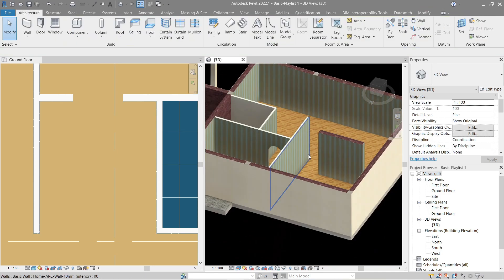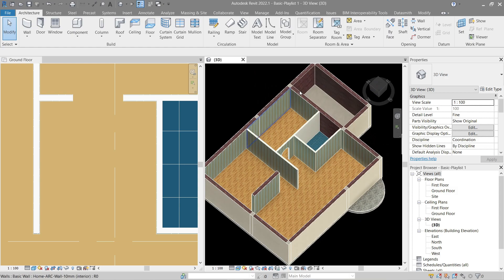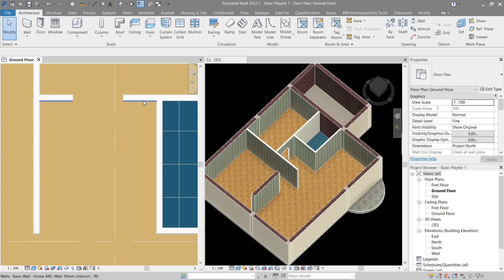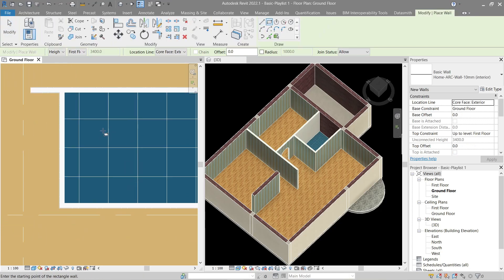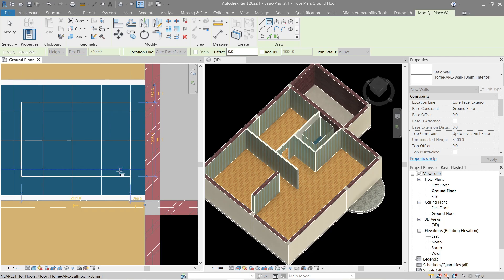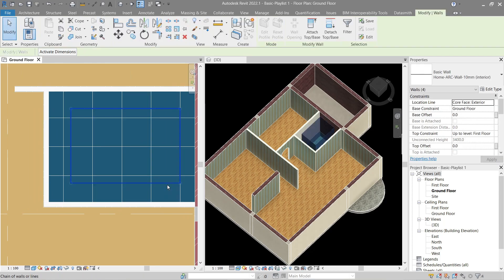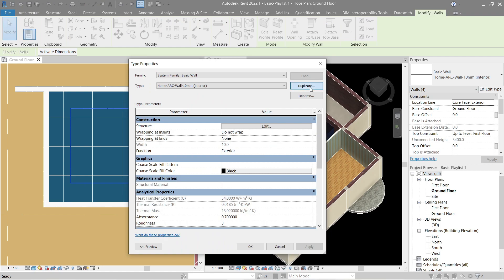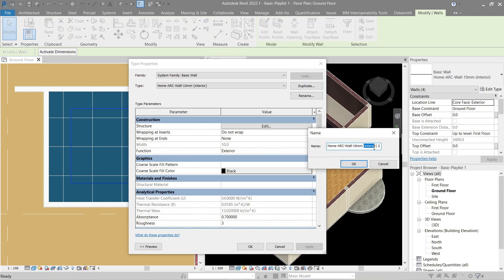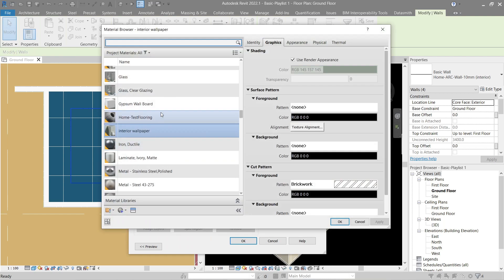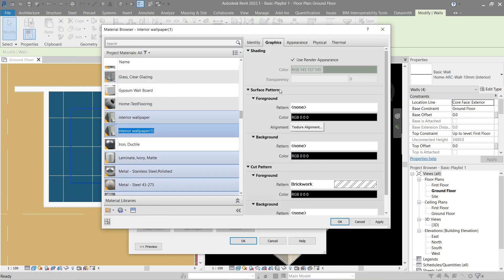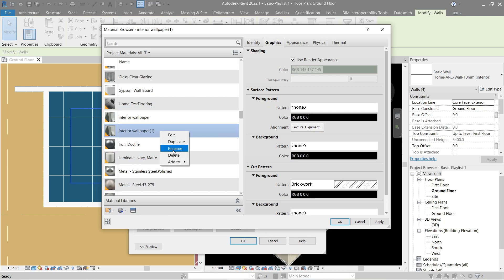That's done. Next up is some wall tiles for our bathroom area. Click this one, Create Similar, draw a square. Select all of this, go to Edit Type, and duplicate it once more — name it 'Bathroom Tiling'. As usual, duplicate the material and the asset, but let's rename it first.